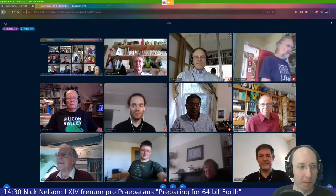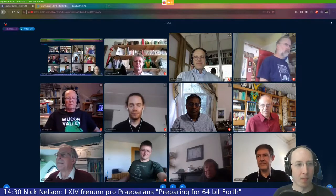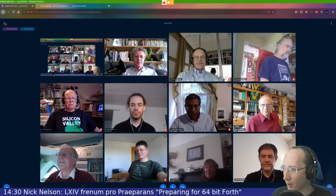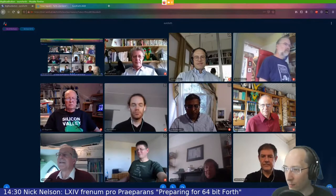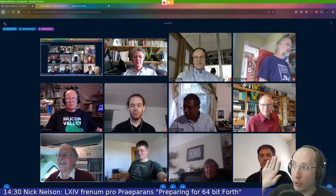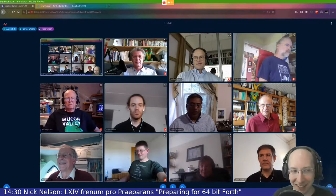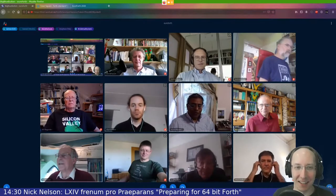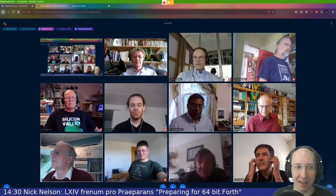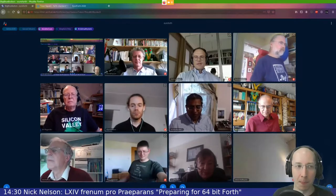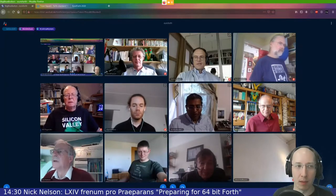Are there any further questions? Any questions from Twitch? Just somebody saying hello — so hello, Twitch again. One question: what is the name of the Forth system that you developed — the 64-bit one?